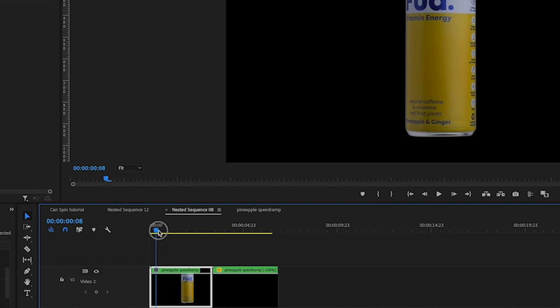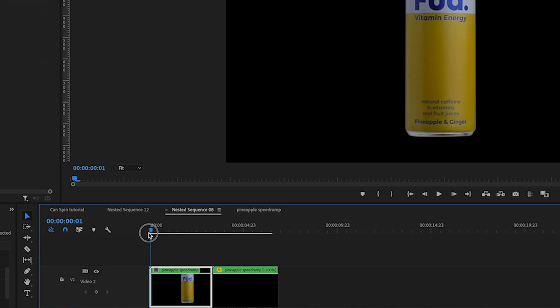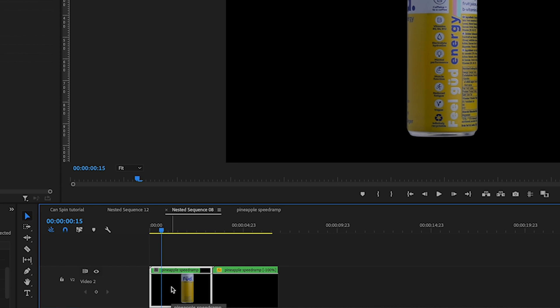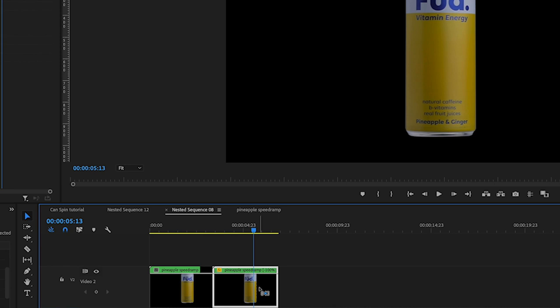And then what I did was duplicated that sequence and just reversed it. So Command R and reverse speed, so we just reversed the whole clip just like that.